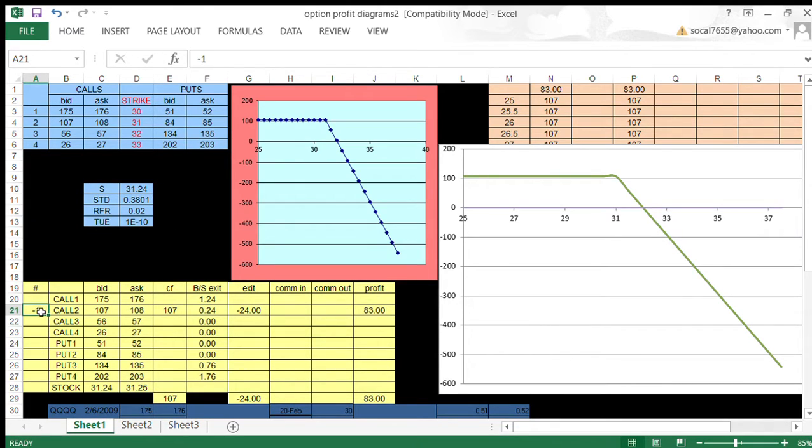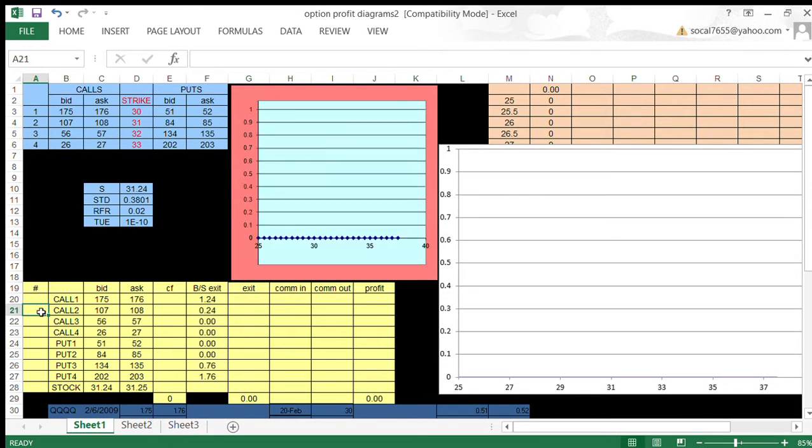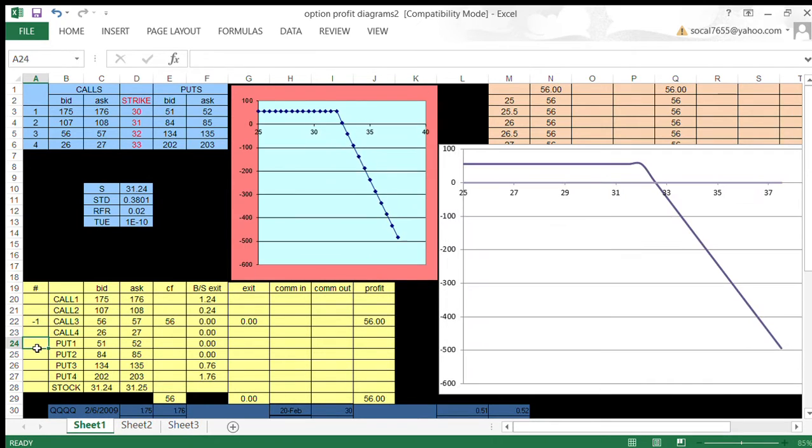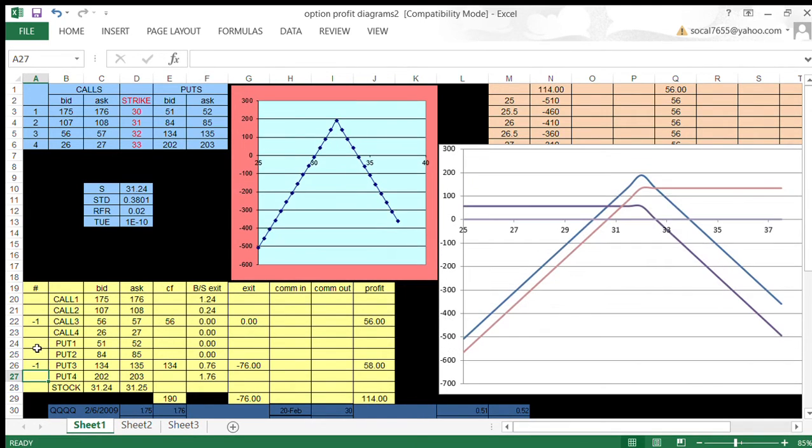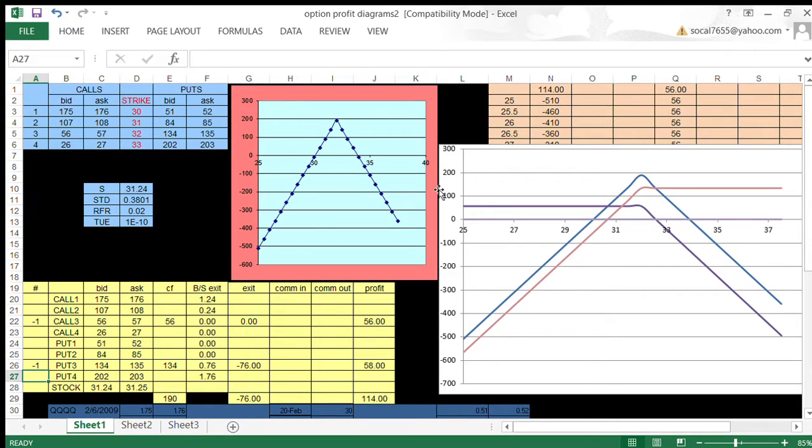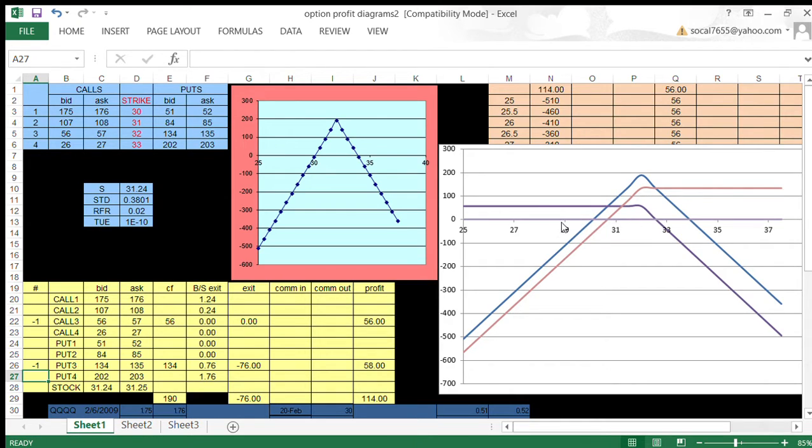Another thing that we could do is we could combine positions. We could write a 32 strike call, and we could write a 32 strike put also. So write call three, and we'll also write put three. And now when we do this, I'll pull your attention over here to this other diagram. We have a short call position and a short put position. And then we have the combination of the two.